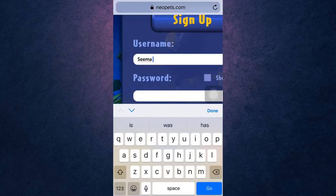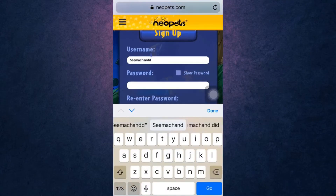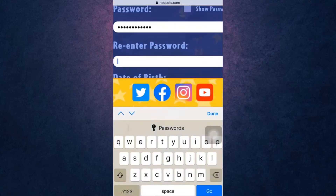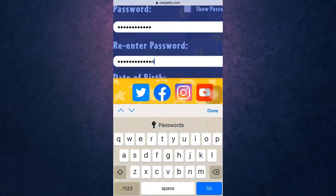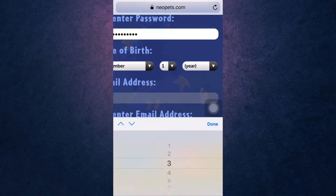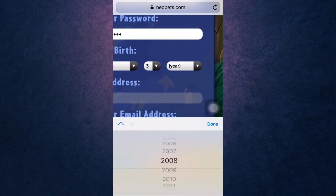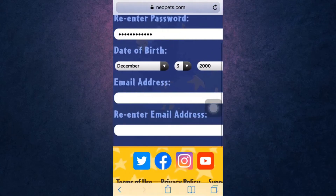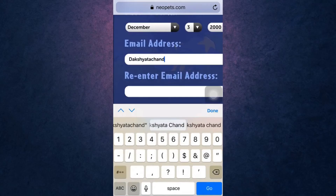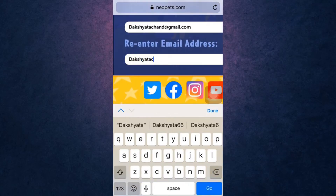After that, you'll have to create a username, set a password, and retype the password to confirm it. Be sure to create a strong password. Then select your birth day, birth month, and your birth year. Enter the email address that you want to link to your account and retype your email address to confirm it.